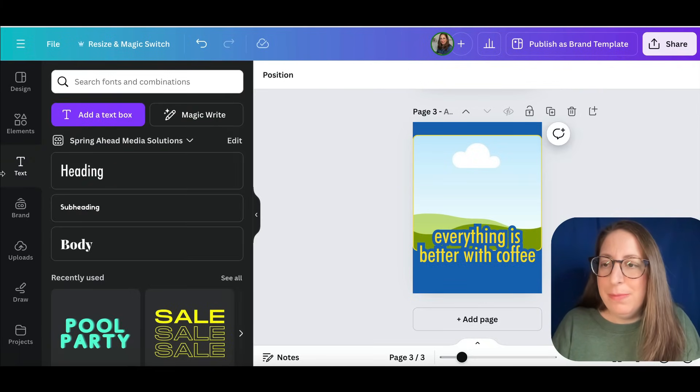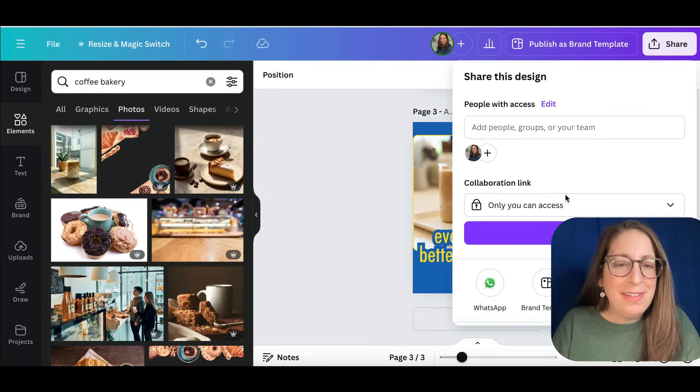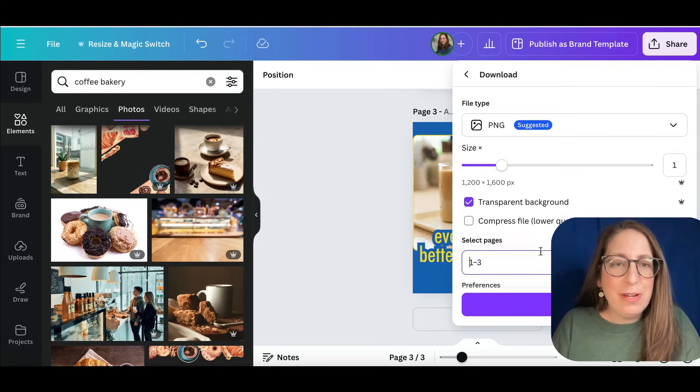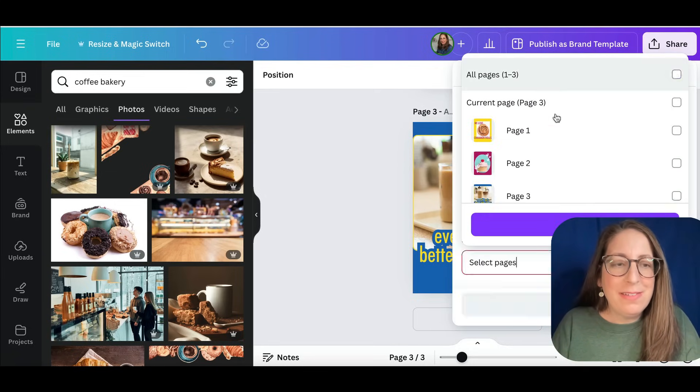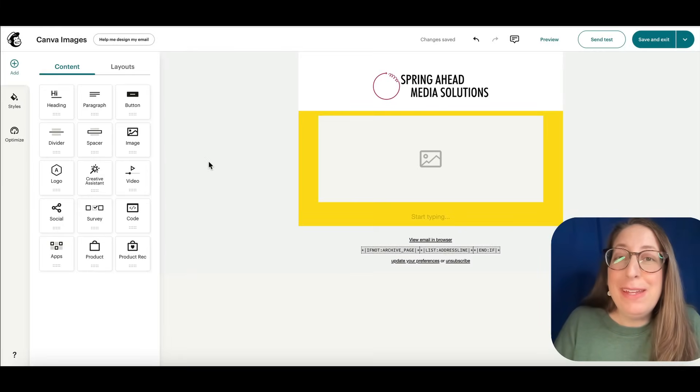There we are. Let me add my image. Alright, there's our delicious iced coffee. I'm going to download this again as transparent. Alright, now let me show you how to make an email out of the graphic you just made.